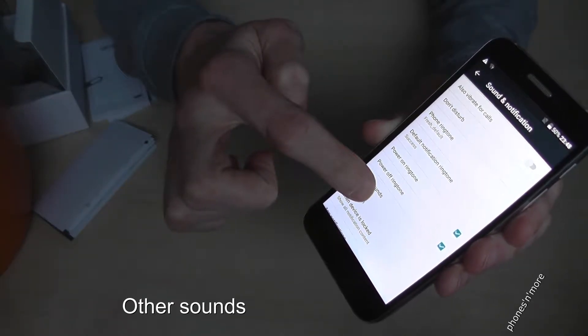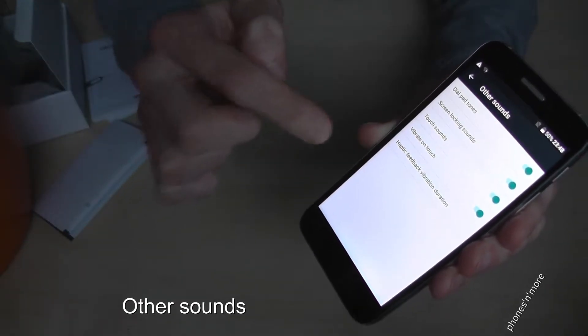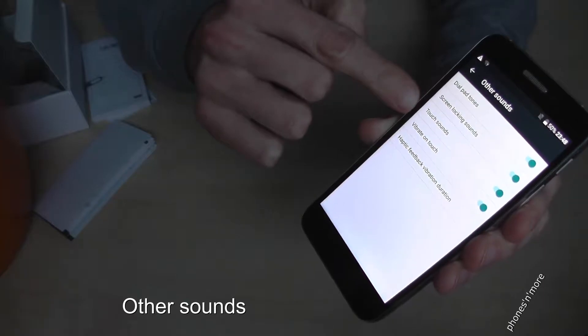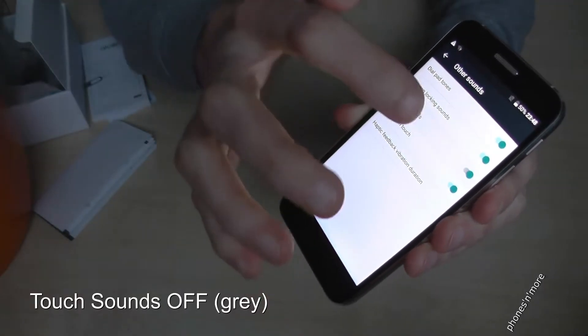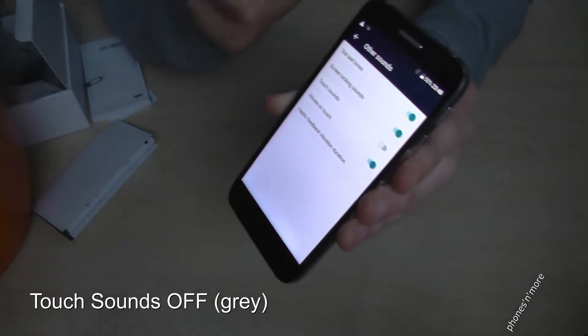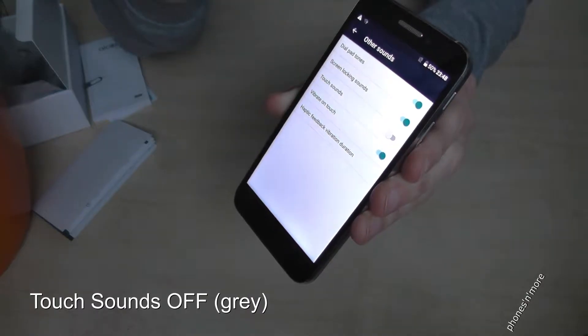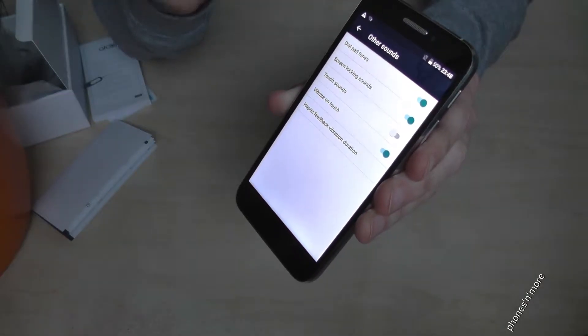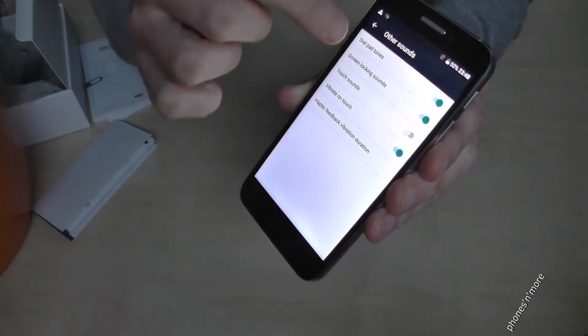To Other Sounds, and then you remove the touch sounds. If this mark is gray, then everything is okay. And if you click now something, you don't hear something again.